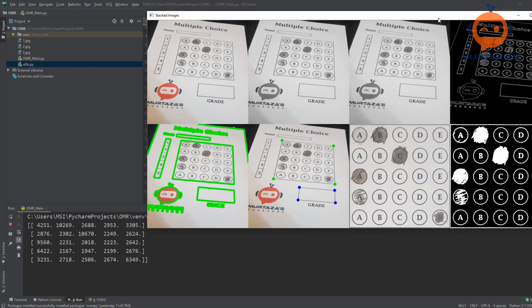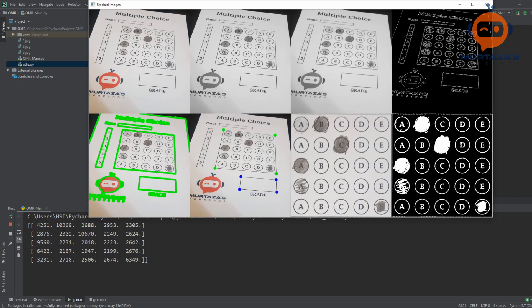Running this gives us a 5×5 matrix of pixel values. We can see clearly: for the first row it's roughly 4000, 10000, 2000, 2000, 3000 — with 10,000 being the marked bubble. The second row shows 2000, 2000, 10000, 2000, 2000. The maximum values clearly indicate where the marks are.